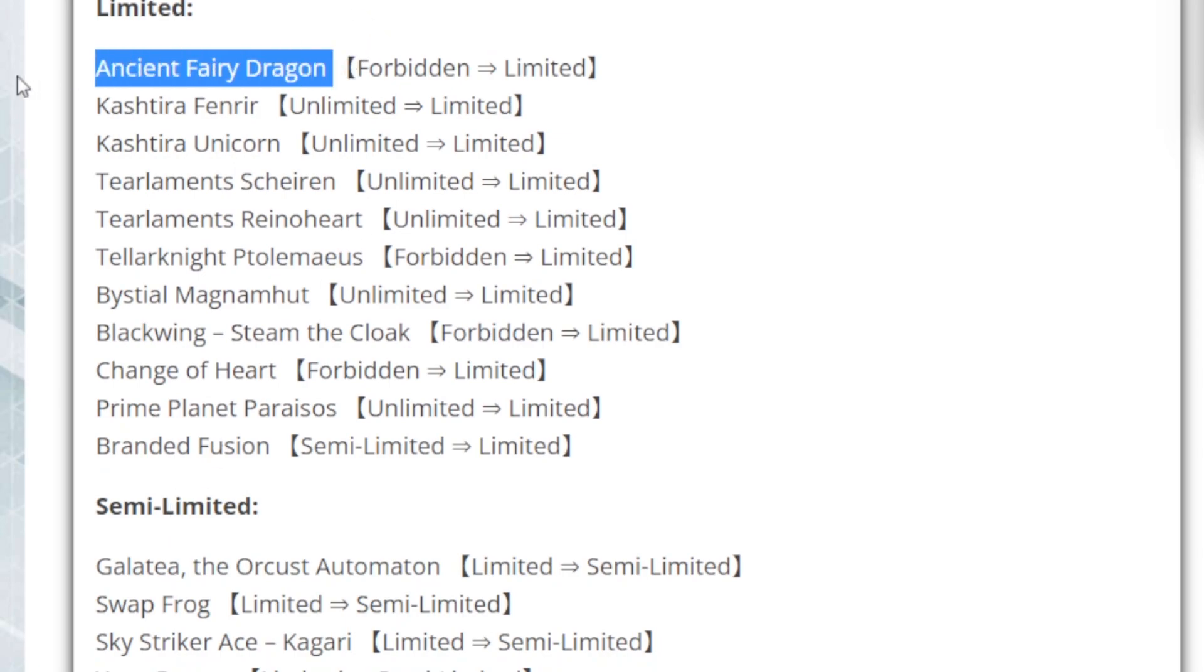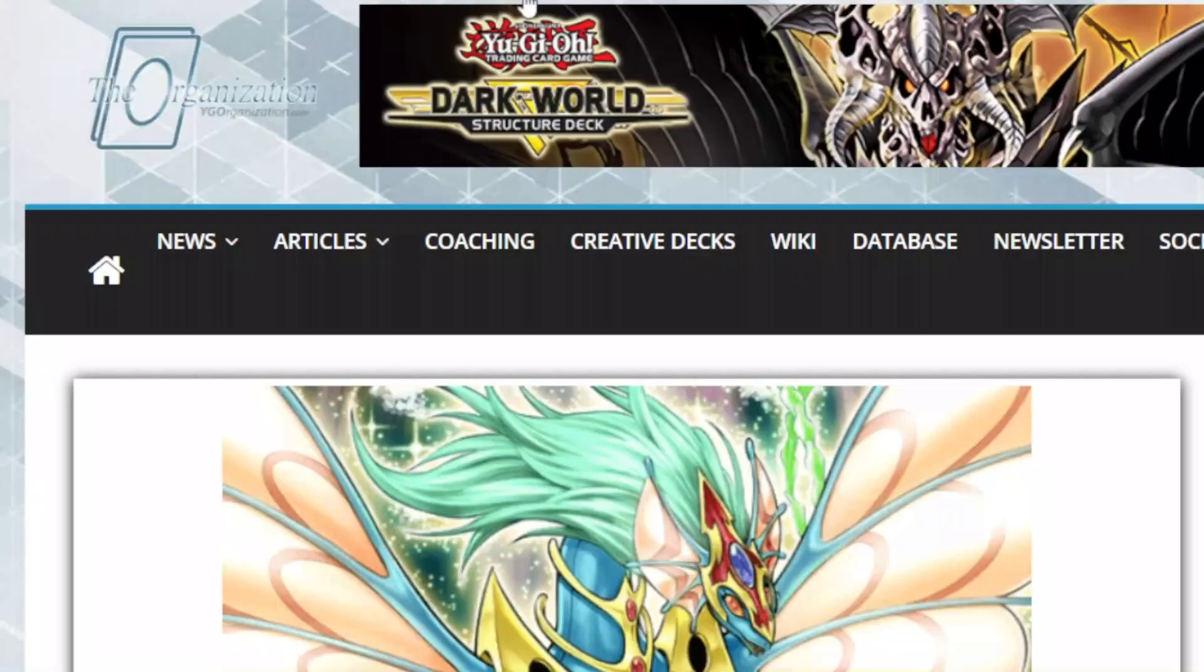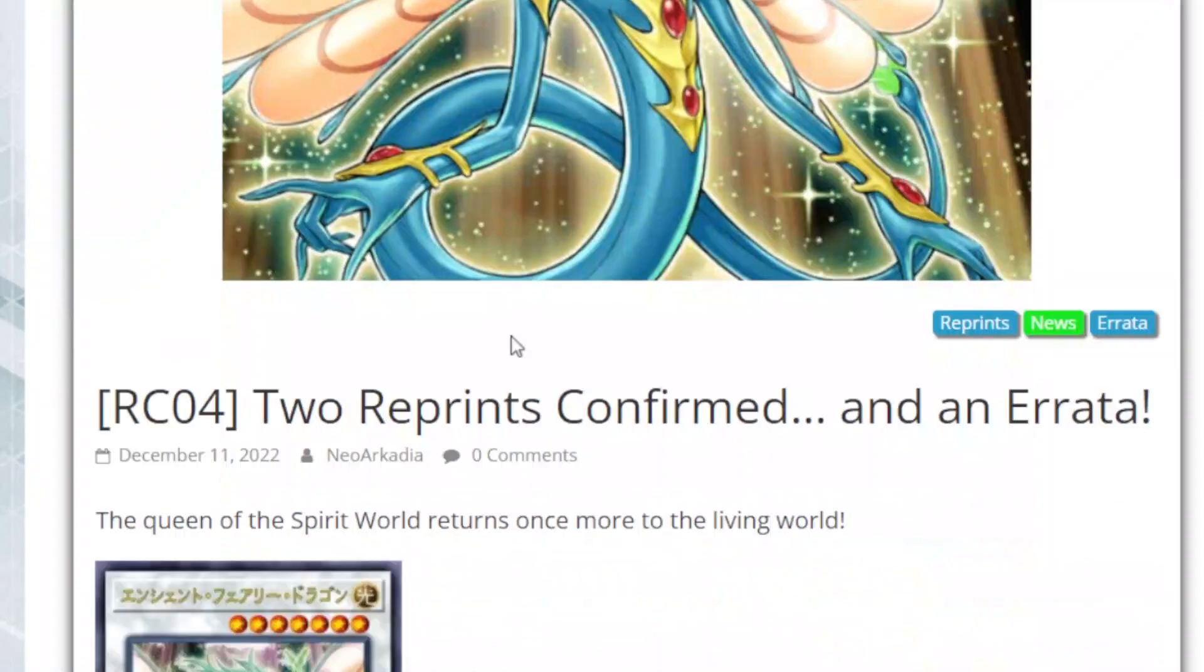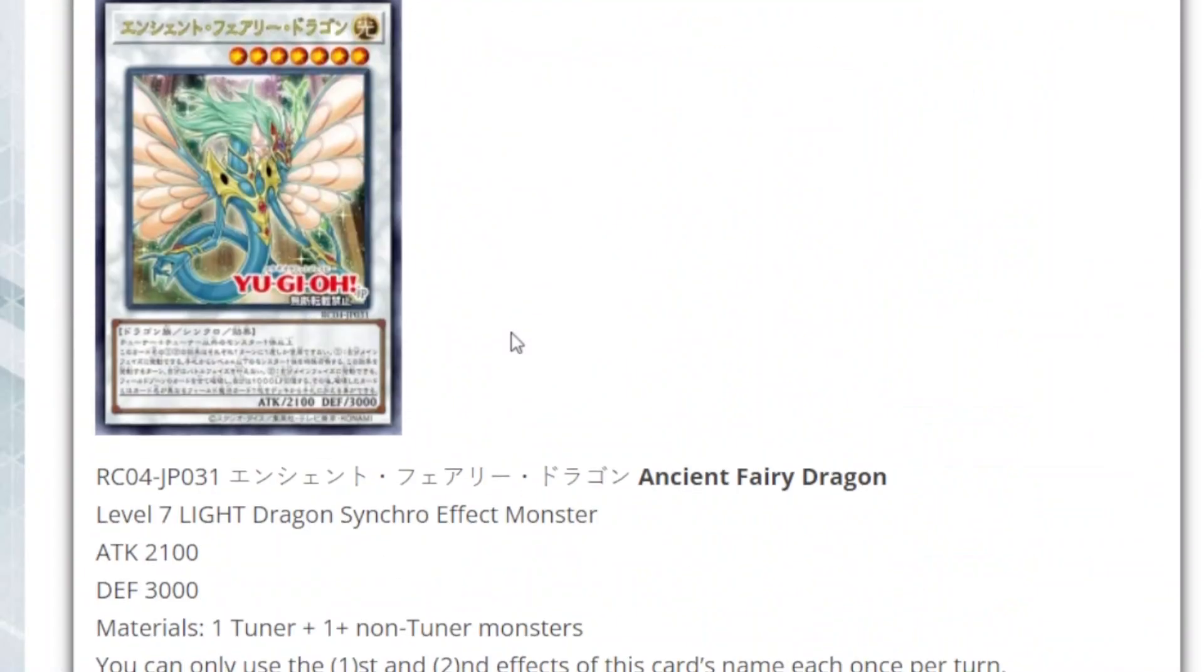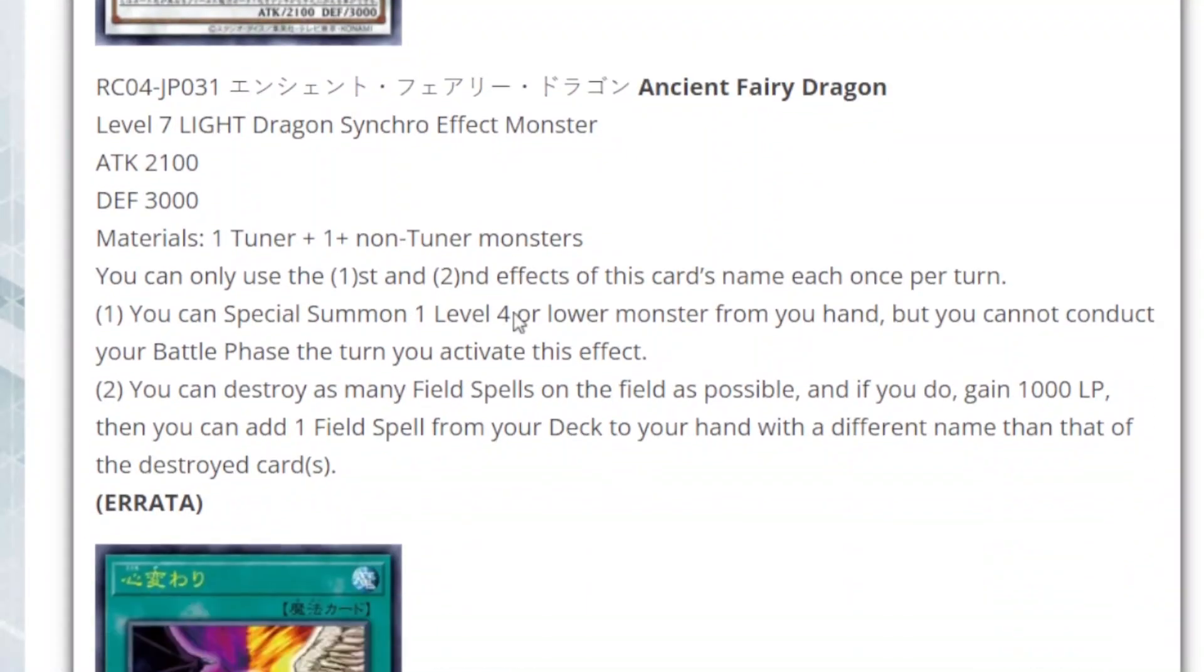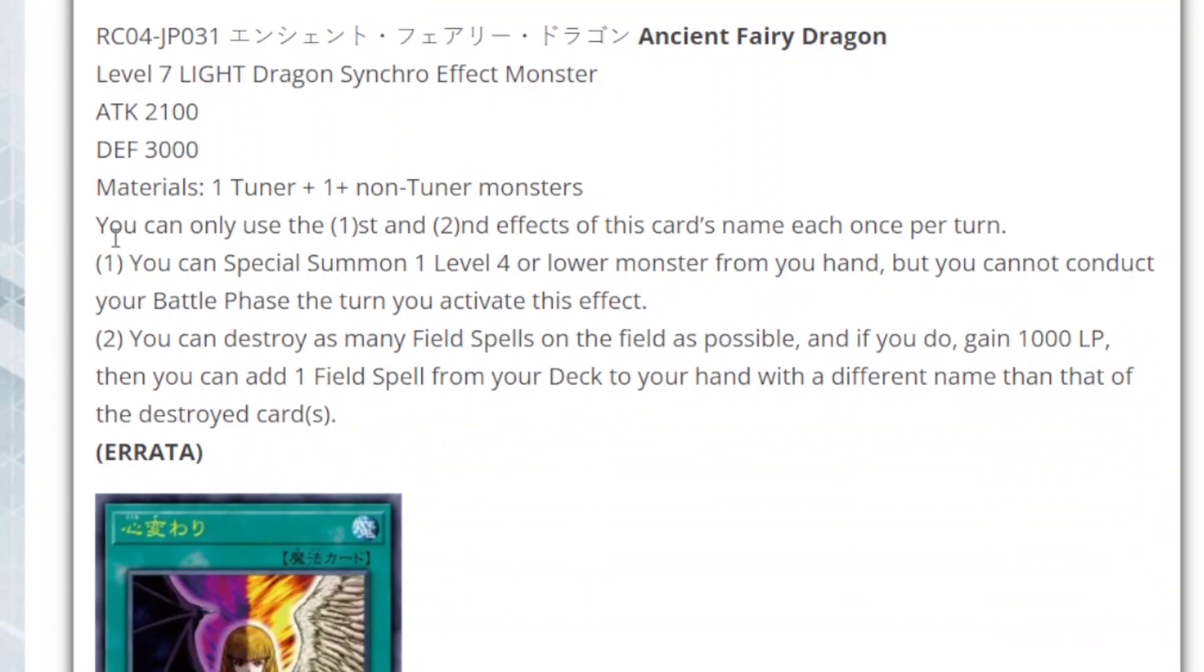Now, Ancient Fairy Dragon has been unbanned. So just in case anyone is wondering what's up with Ancient Fairy, bam! They have changed Ancient Fairy Dragon's effects. So initially, Ancient Fairy Dragon was able to use both of her effects during the same turn. And you can use multiples of them, and still reset the effect. So to change that, they did this.